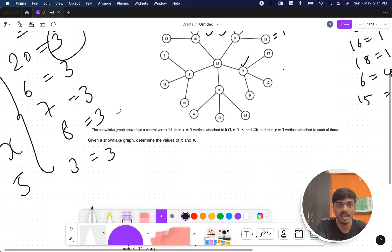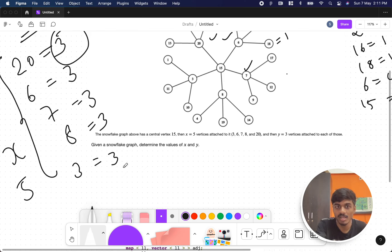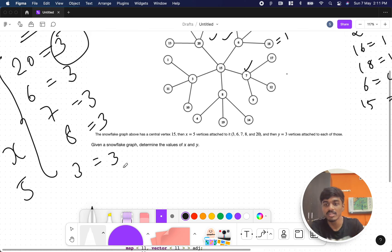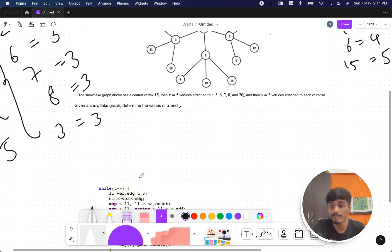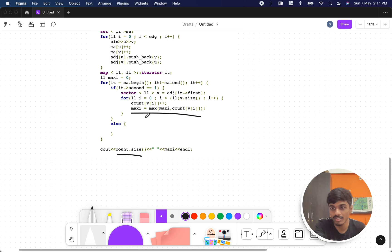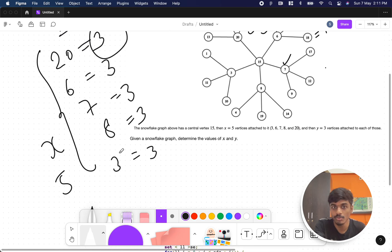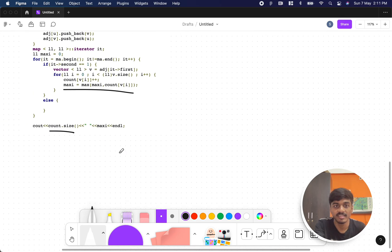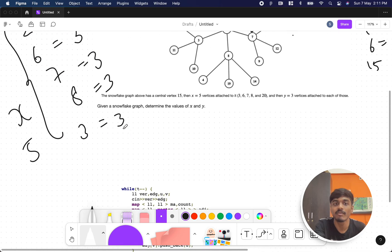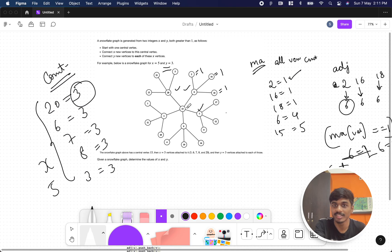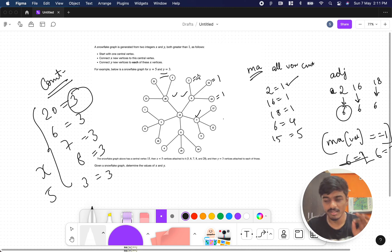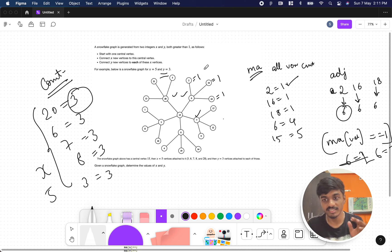Why did I keep maxi here? Because through the for loop only I want to get the values. At last, everything will be equal, but through within for loop itself I am able to get the Y value. Once everything is done, count.size - we got the values here. Count.size represents the X value, and maxi represents the Y value, that is 3.